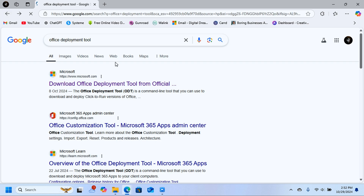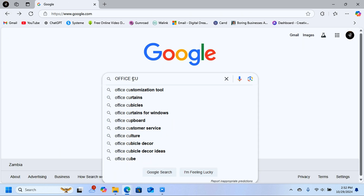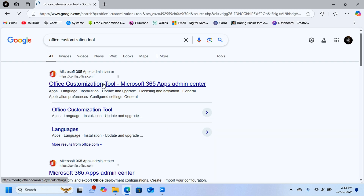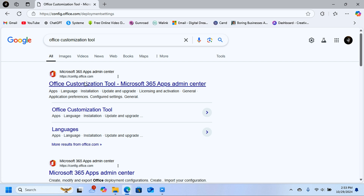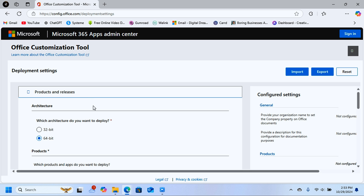Go back to Google and search for 'Office Customization Tool'. Click on the first link — the Office Customization Tool through the Microsoft 365 Apps Admin Center. We are downloading this directly from the official Microsoft website.